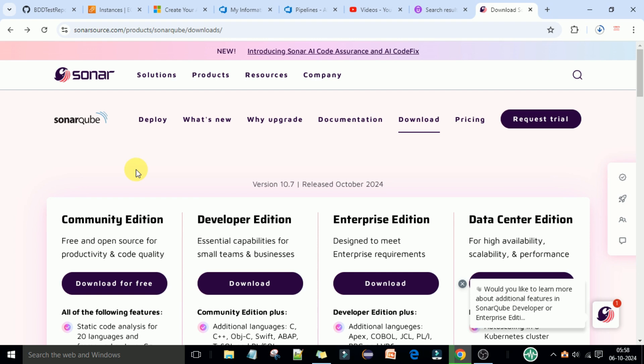Welcome back. In this lecture I'm going to explain how you can download and install the SonarQube latest version on your local system. Today we are going to set up the SonarQube latest version on a Windows machine, covering the requirements to start the SonarQube server. I'll go through it step by step so you can follow along and finally access the SonarQube web server portal.